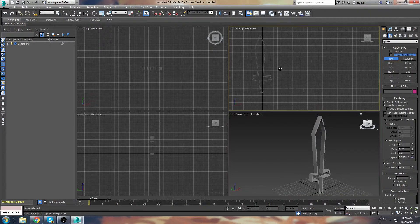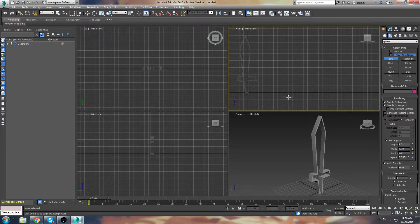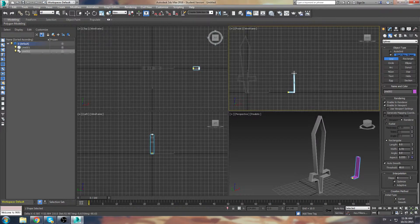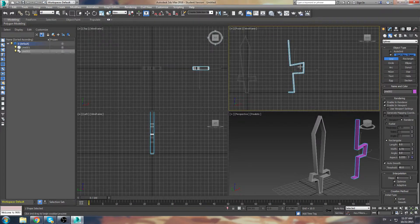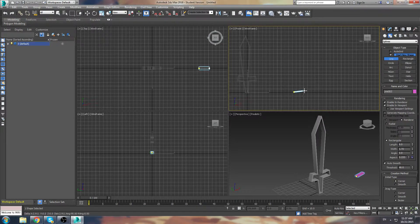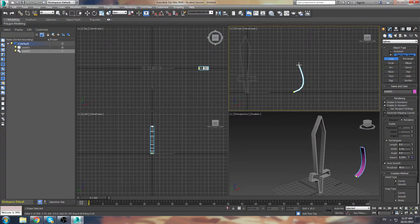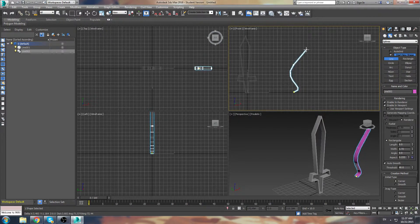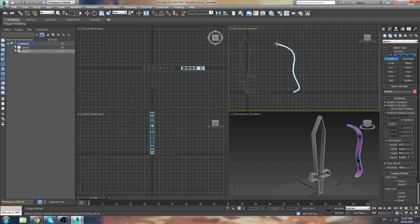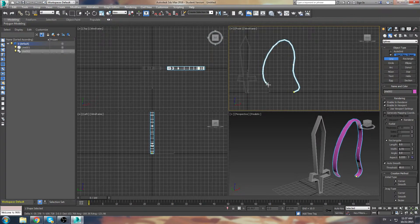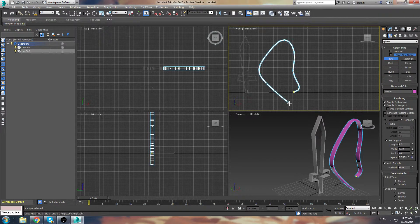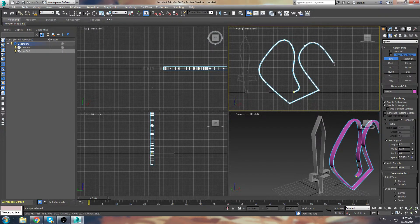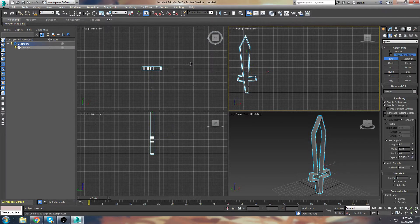A good thing to learn about the line tool is that when we started making the sword, we were left clicking and created straight lines. But if you left click and hold with your mouse after the first dot, you'll notice that you can create curves now. Left click and hold and you'll actually create curves. You can always go back to just left clicking to create sharp edges again, then left click and hold for curves.